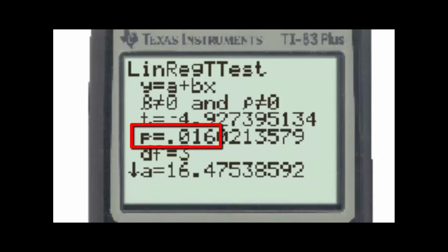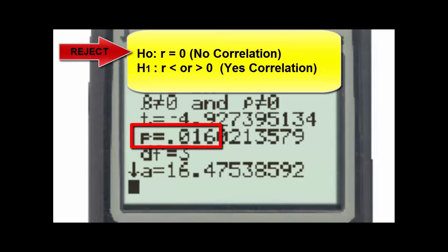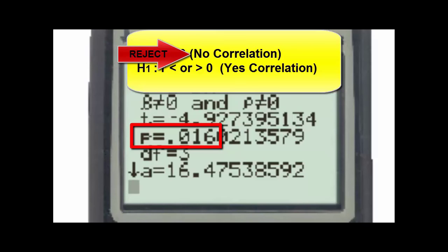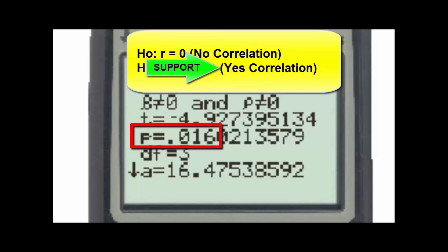Since our p-value is 0.016, which is less than 0.05, we reject the null hypothesis. The null hypothesis states that R is equal to 0, and by rejecting R equal to 0, we reject that there is no correlation. Therefore, at a significance level of 5%, we can say there is evidence to conclude that there is a linear correlation between orange imports and crash fatality rates.